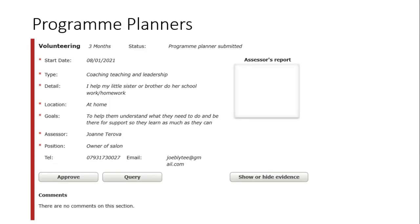First things first, program planners look like this. You should have filled out all the information starred with red stars. You should have filled out all the information on these program planners on EDF. If you've got problems logging into your account or anything like that, let me know. Drop me a line or an email, or put a question in the Q&A box and I'll get you your login details. But you need to make sure you've filled this out with the length of time you're going to be doing the section and a start date.